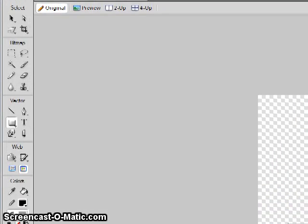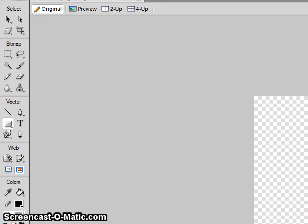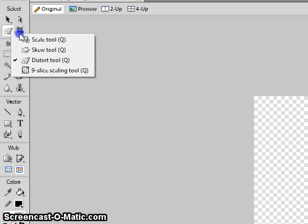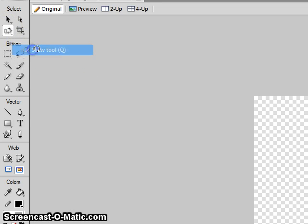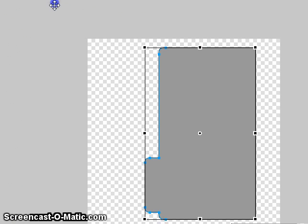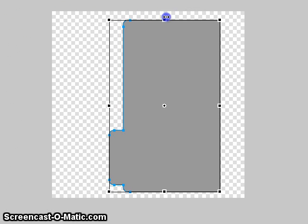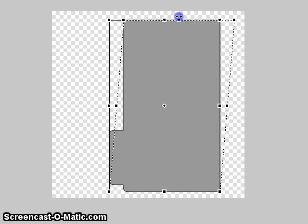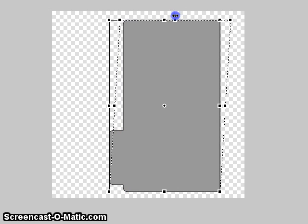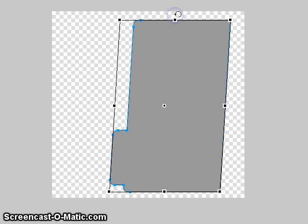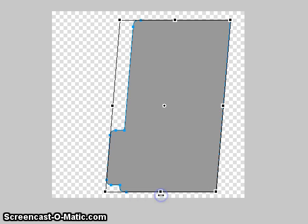Next, we're going to use the skew tool, which is in your toolbox. Slightly shift over the top of the portfolio, and just a bit at the bottom.